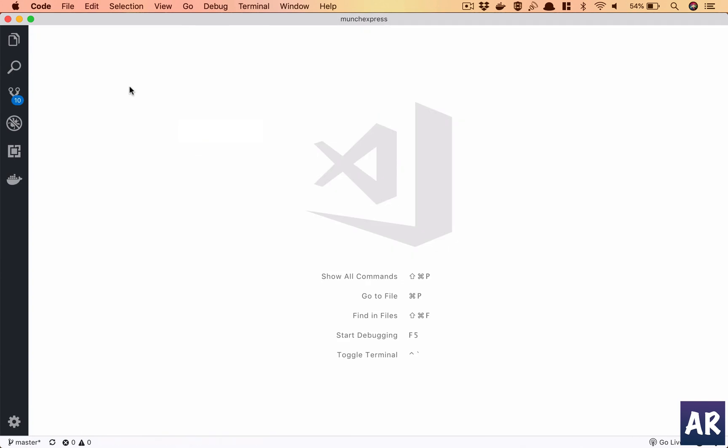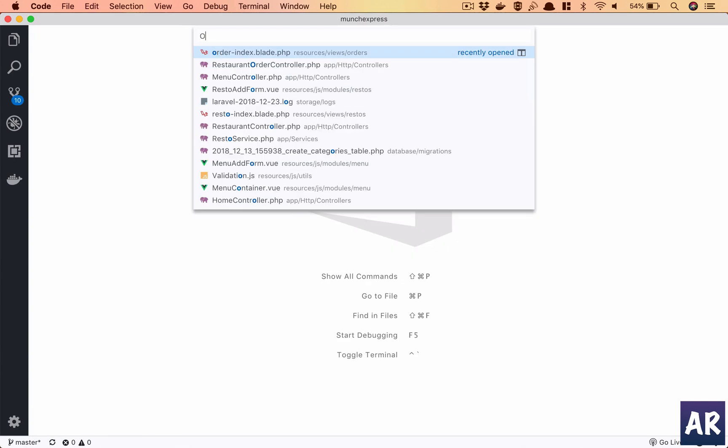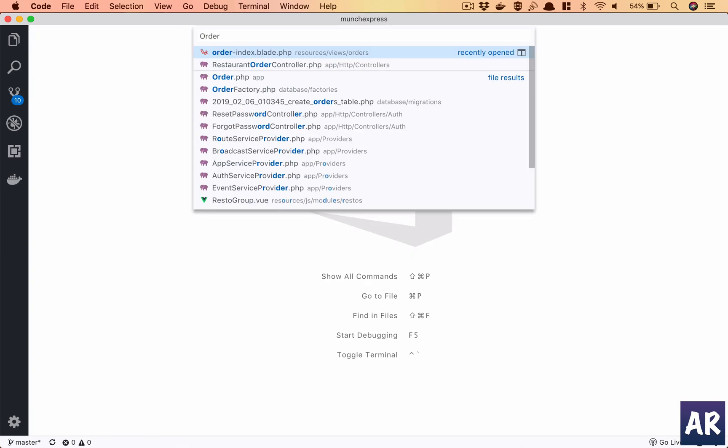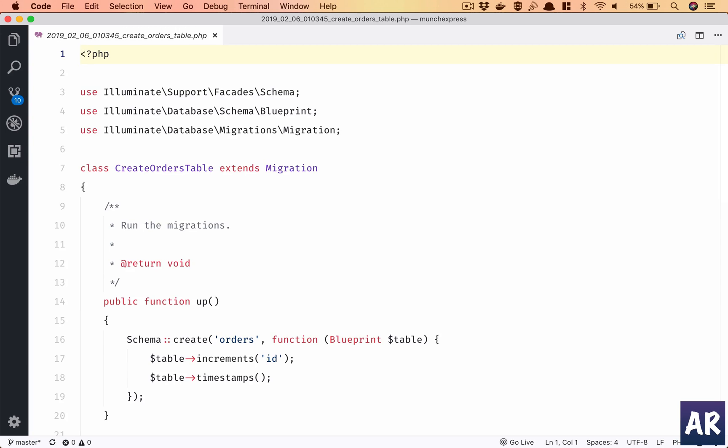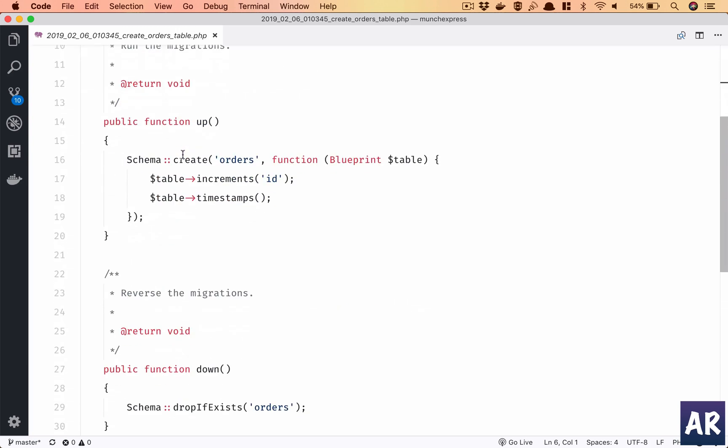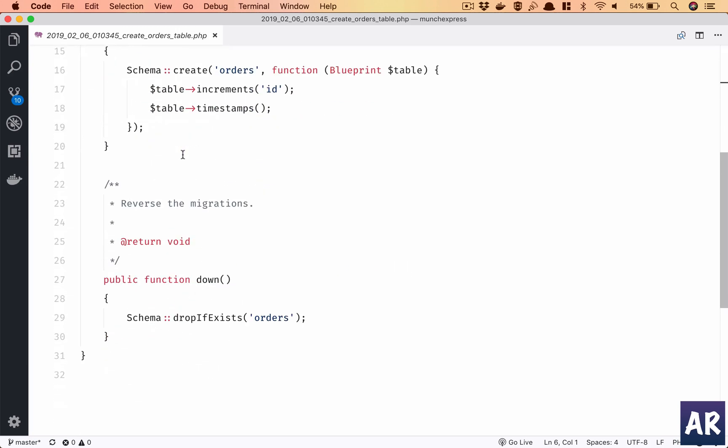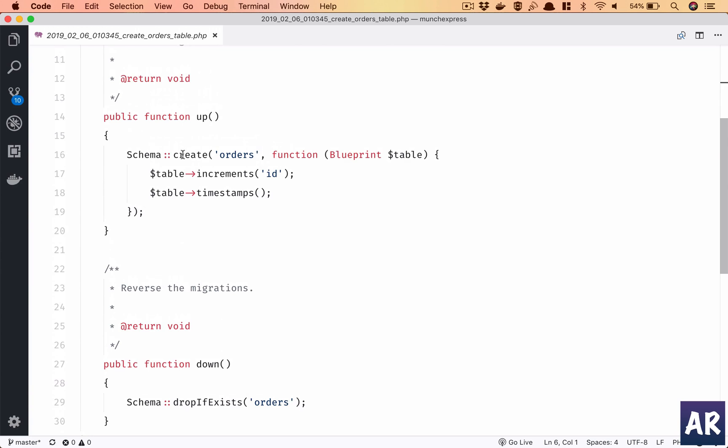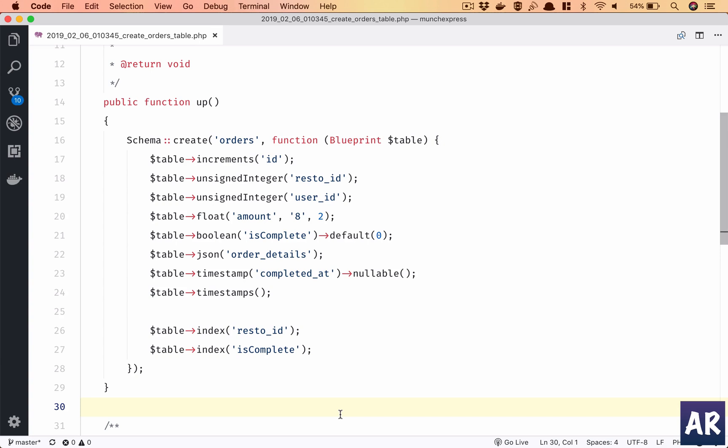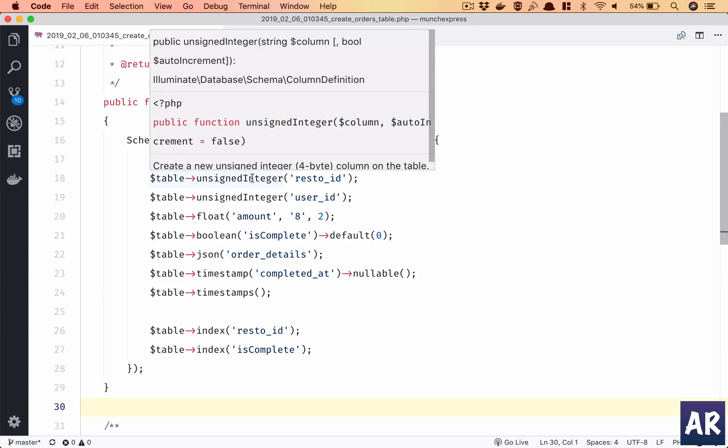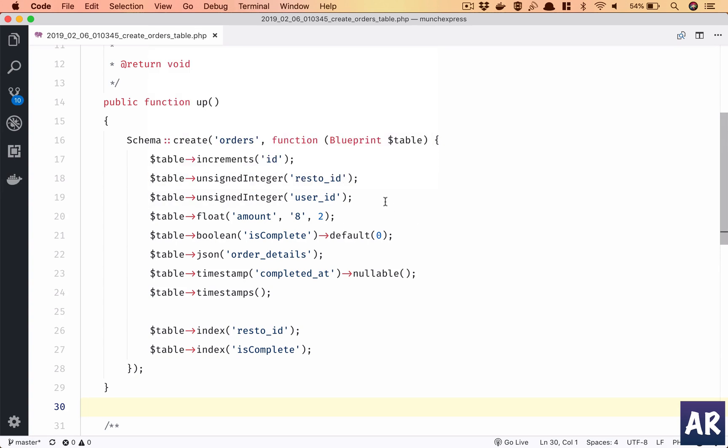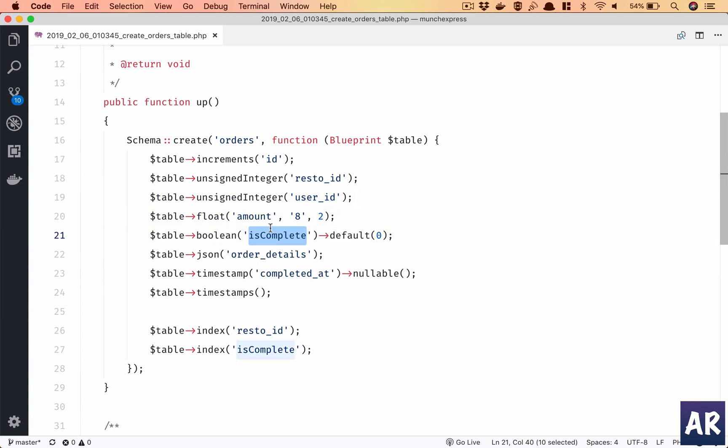And we will have order, so it's create_orders table and we'll need to get the entire migration. I'll just copy paste the code and we will go over it. All right, so what are we doing here? We have two unsigned integer which are basically foreign keys in this table - one is the restaurant_id and one is the user_id. Then we have the amount for the order.